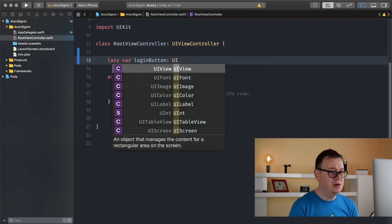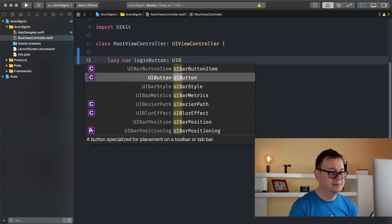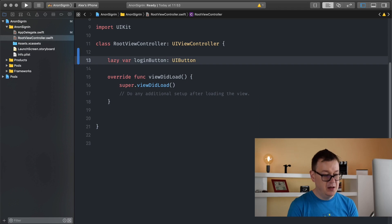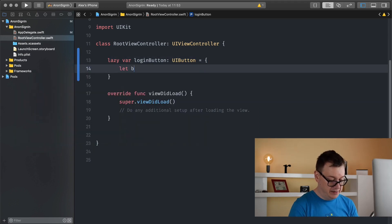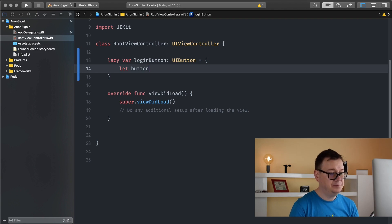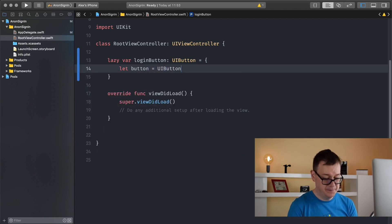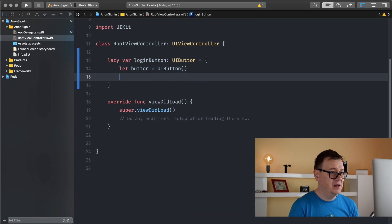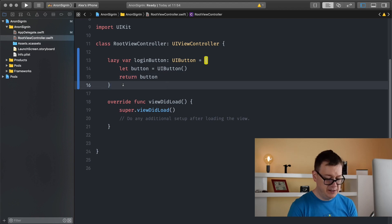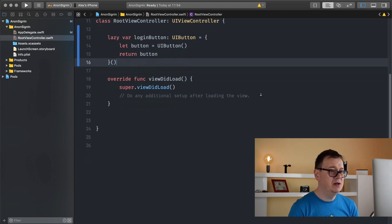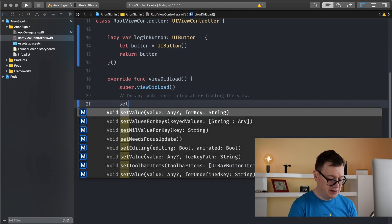Let button equals UI button and let's return this button now. Let's initialize it. And now we want to set up our views.